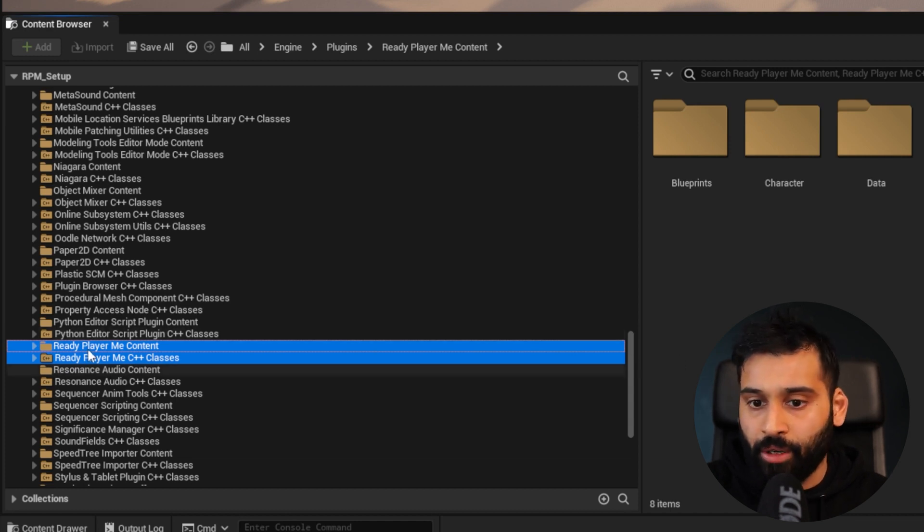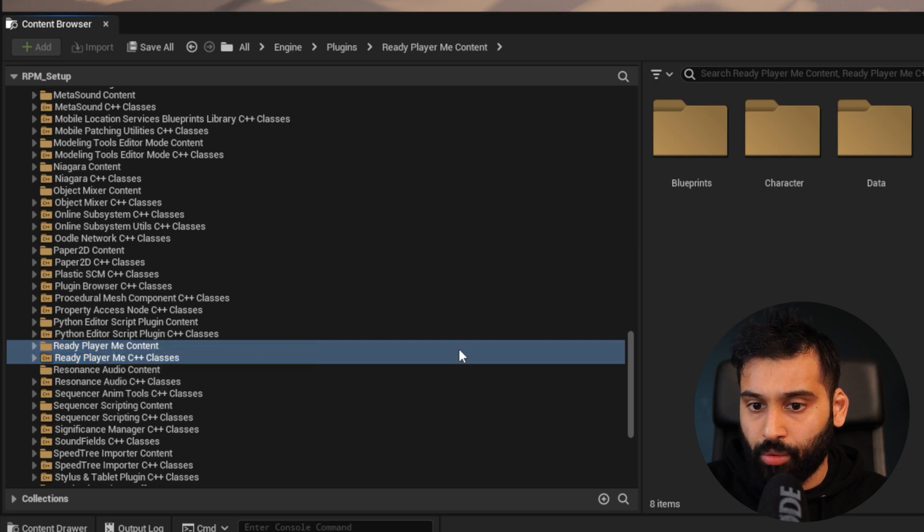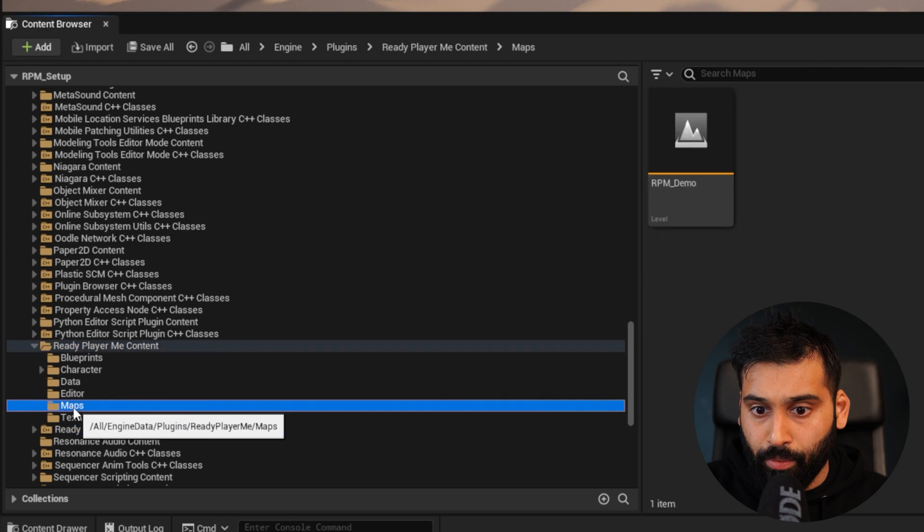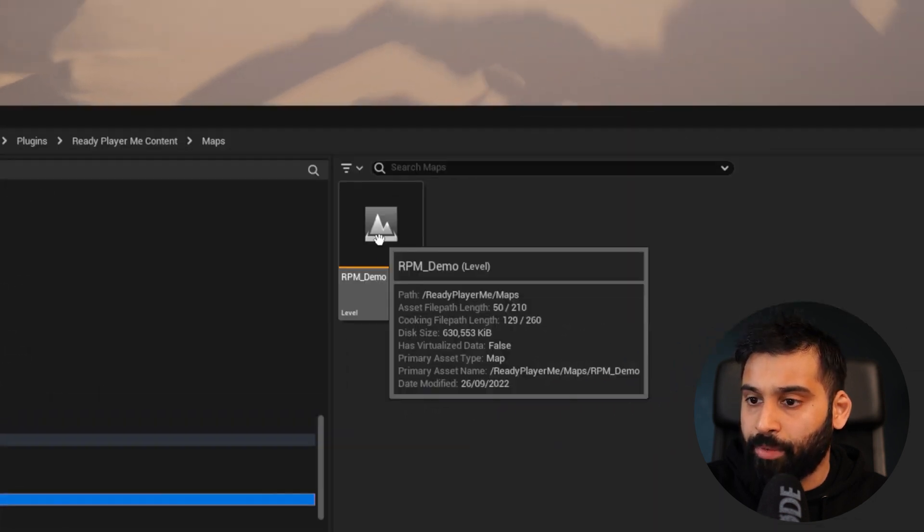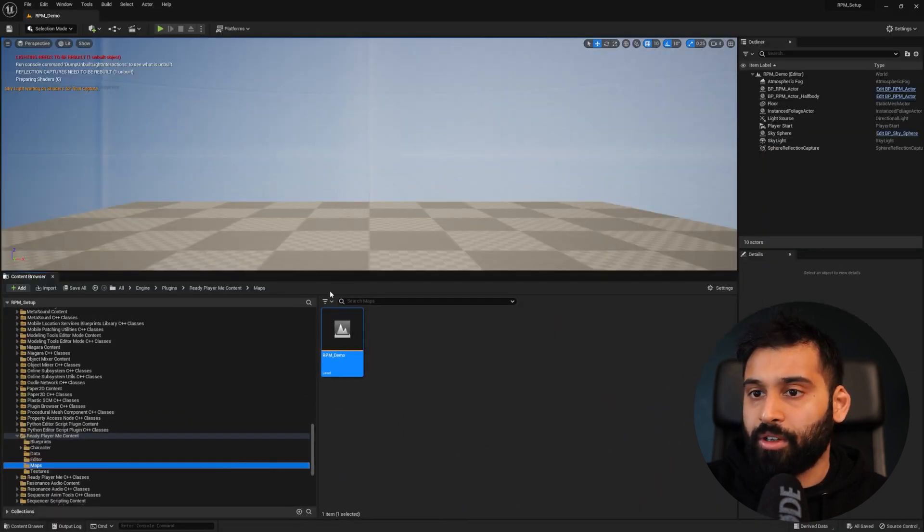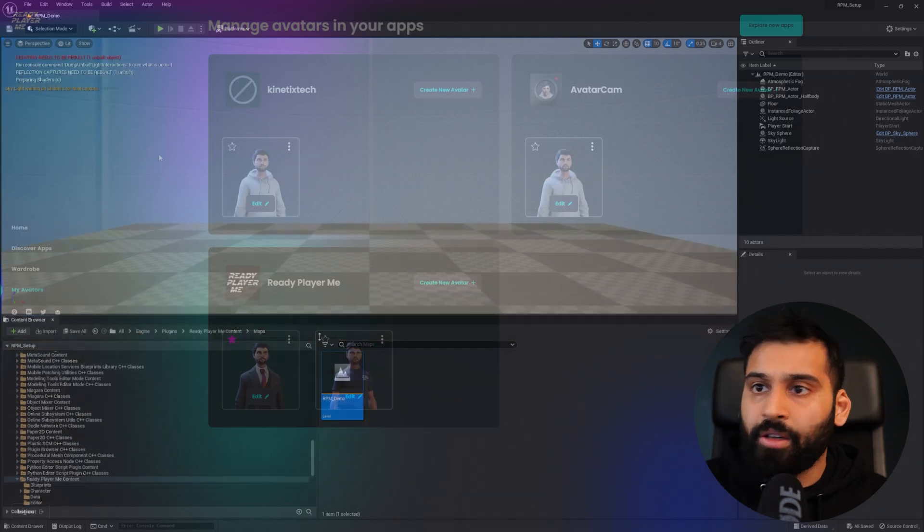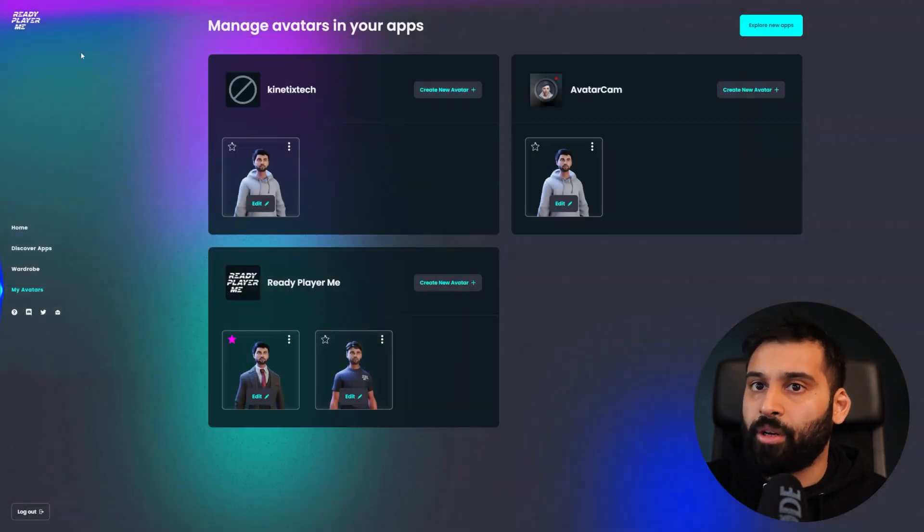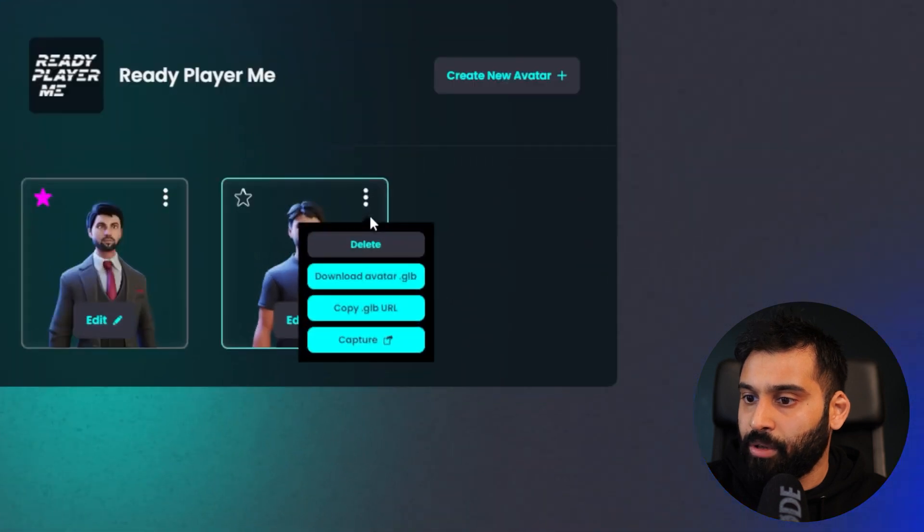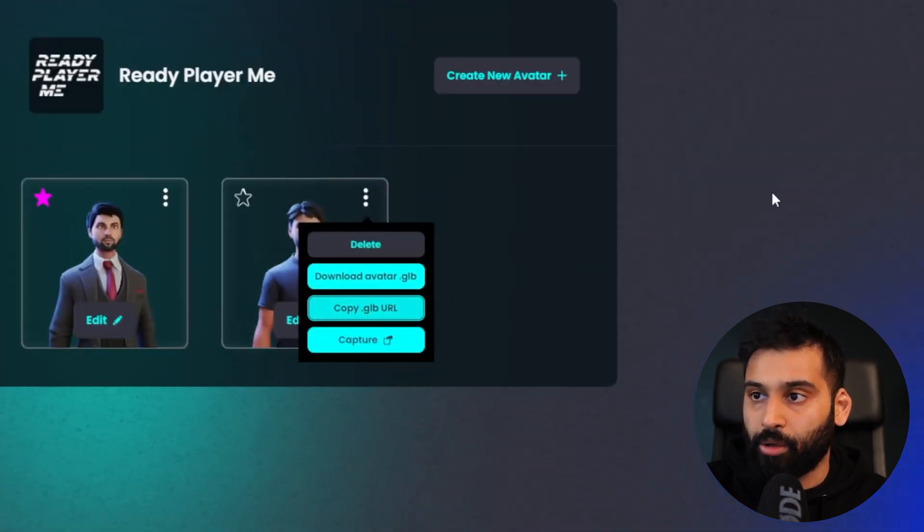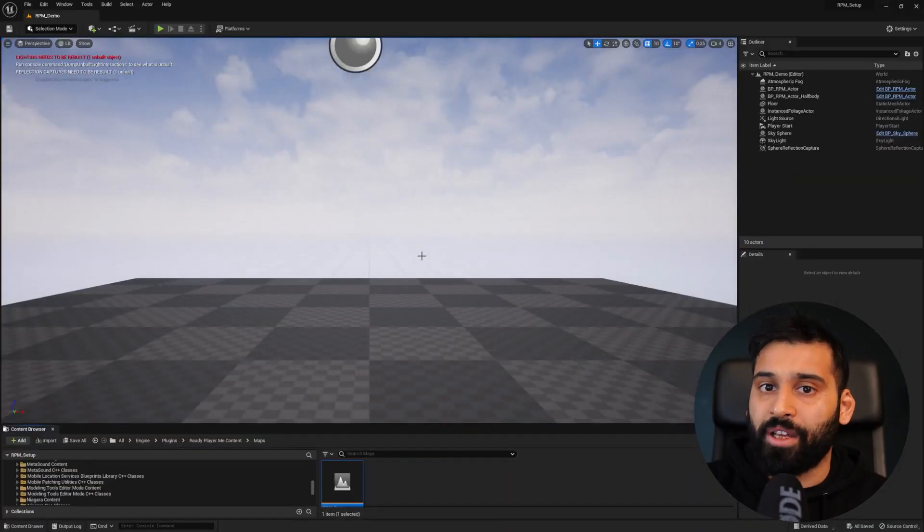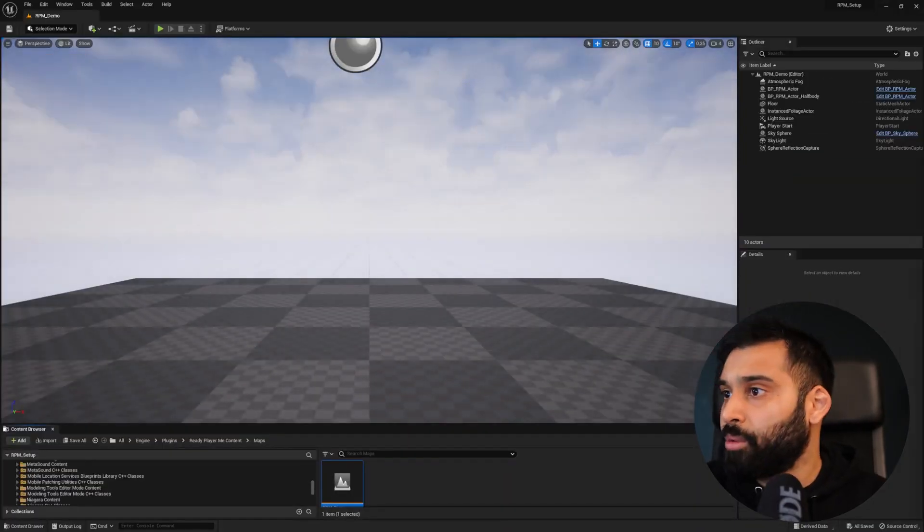We go to ReadyPlayerMe Content, open it up, and then go to Maps. Here we can open up the ReadyPlayerMe Demo. Now we want to go back to our ReadyPlayerMe page and copy the GLB URL. You can choose whatever avatar you want to have. Go back to Unreal Engine, and now the last thing we need to do.